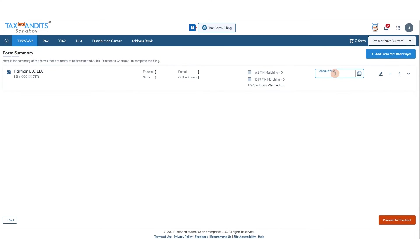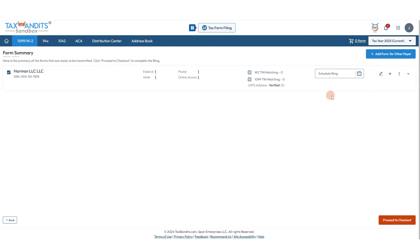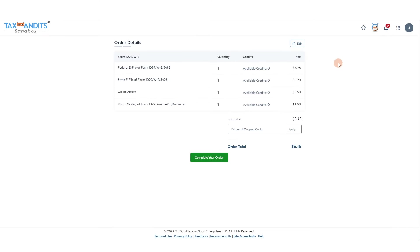Or schedule filing for a date in the future if you wish. If you leave this empty, it will just be automatically transmitted. Click proceed to checkout. Now you'll see an itemized breakdown of the order details for each of the services you selected. Then click complete your order to move on.